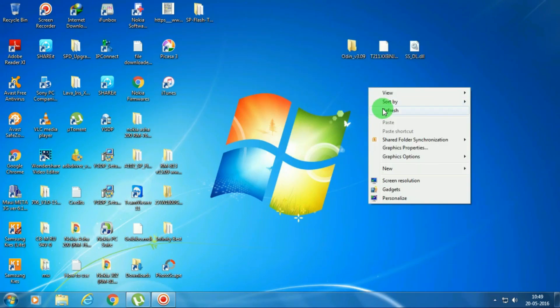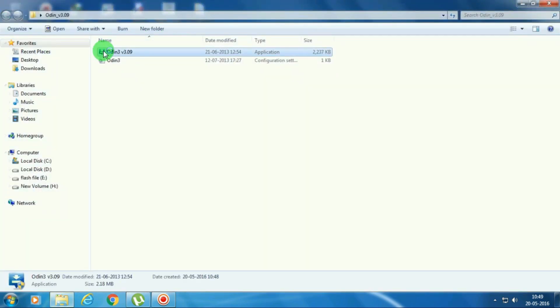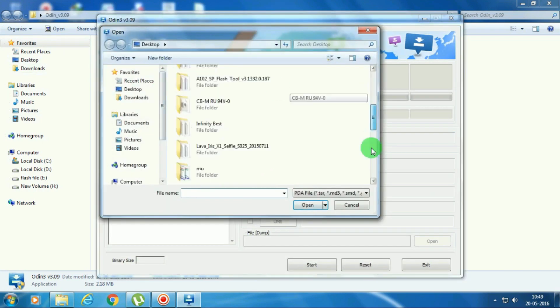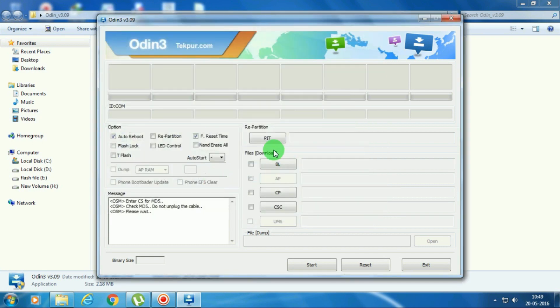Now let me show you how to fix that. There are three files here — the link is given below in the description. Now let me open this Odin software. This is a flash file, an MD5 file. Let me select it. It found the file successfully.